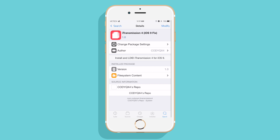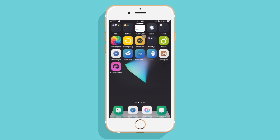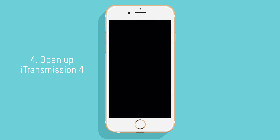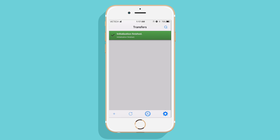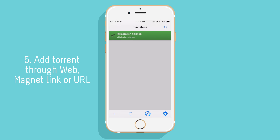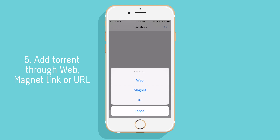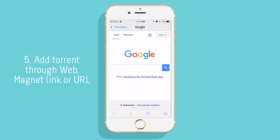After that's done, go back to your springboard and open up iTransmission 4. Now here, if you press the plus button, you can either add a torrent via the web URL or the magnet link.